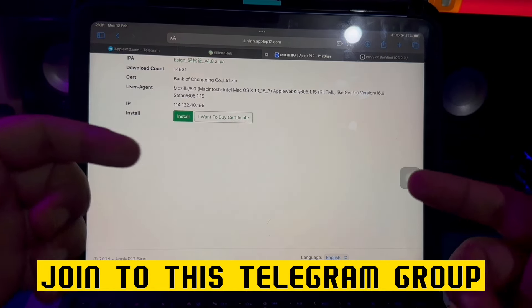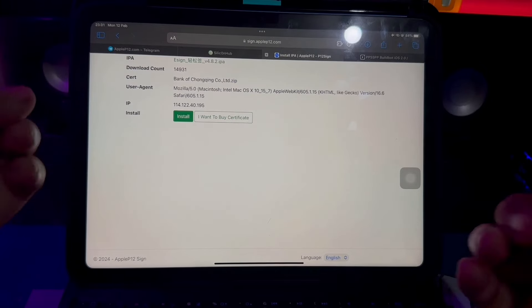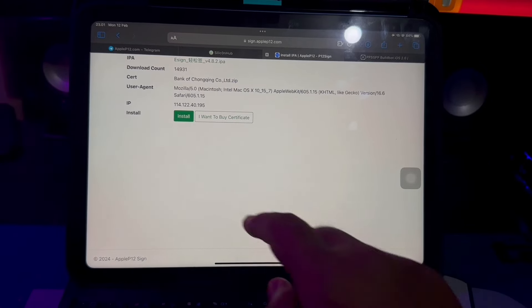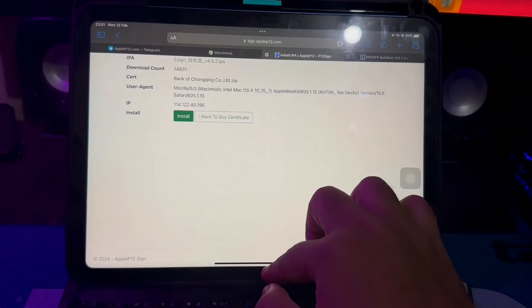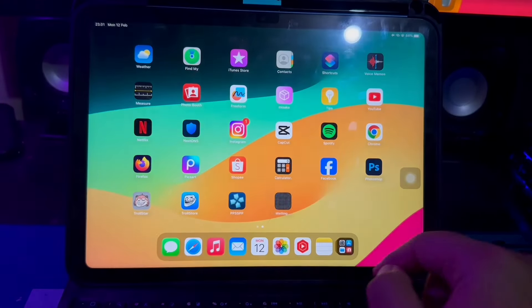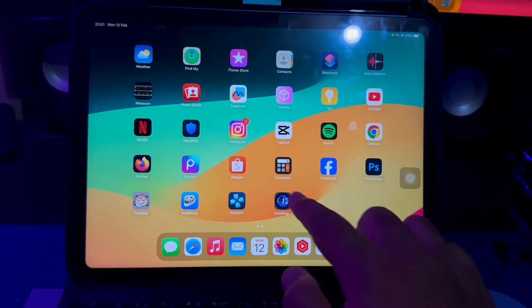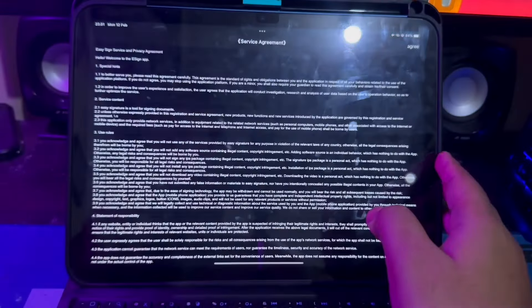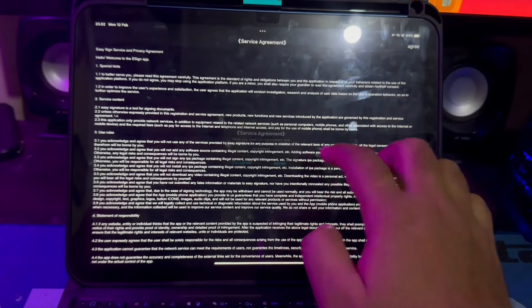After you join the Telegram group, you can find the eSign download link, then click that. Click install and download. It will make you install the eSign apps directly on your home screen menu. You can open the eSign apps easily, then make this eSign apps agree.